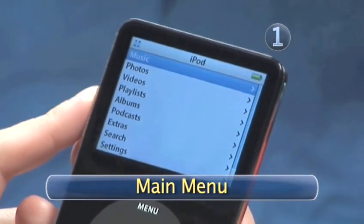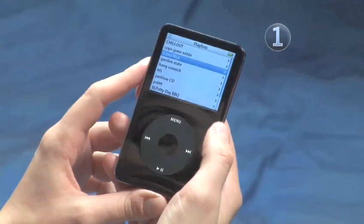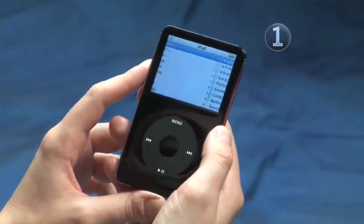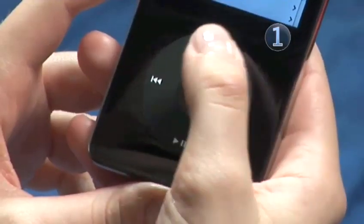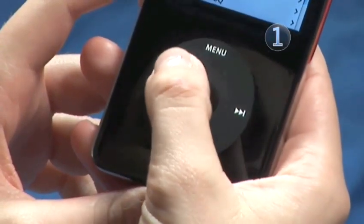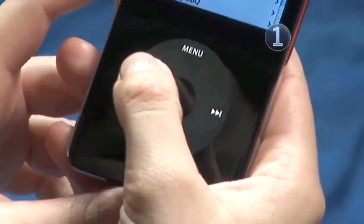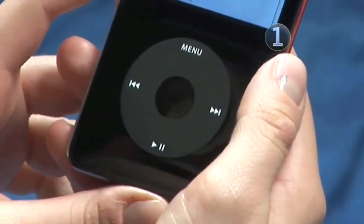Step 1: Main Menu. If you aren't already on the main menu, keep pressing the menu button on the click wheel until you are. Slide your finger along the click wheel until you highlight Photos and click on the center of the click wheel to make your selection.